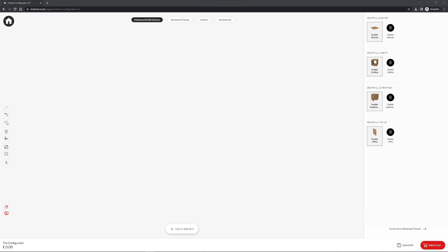This is the first screen you will see upon opening the configurator. In the top left hand corner we have a home button which will return you to the shelved website. In the bottom left hand corner we have our pricing. This will update as you build your design.